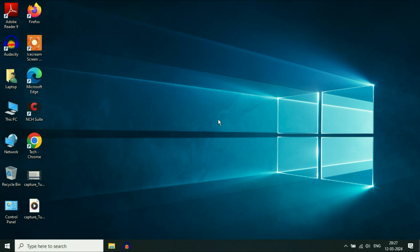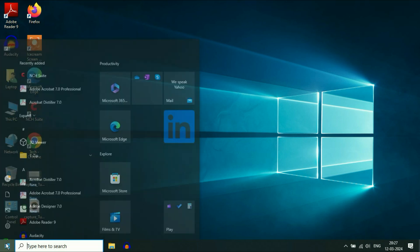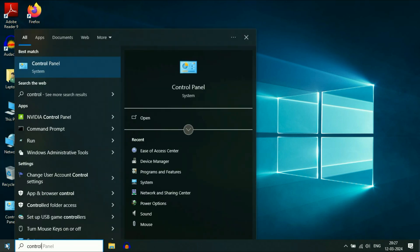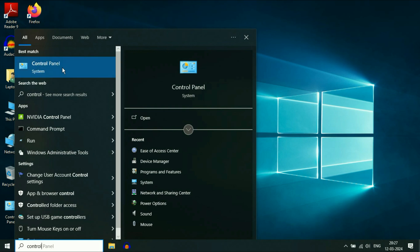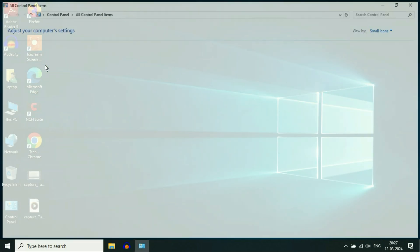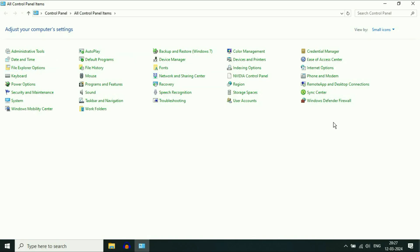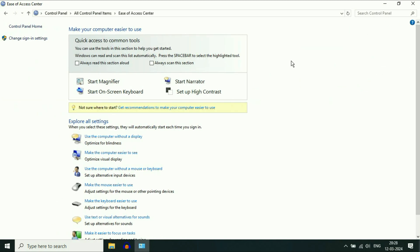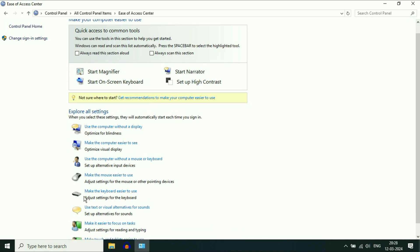But if you are still getting the same issue, move on to our next method. Click on the Windows icon and then type Control Panel. You will see the option of Control Panel at the top — click on it. Now click on the option of Ease of Access Center. Click on it, and here you will see the icon of Keyboard — Make the keyboard easier to use. Click on this option.